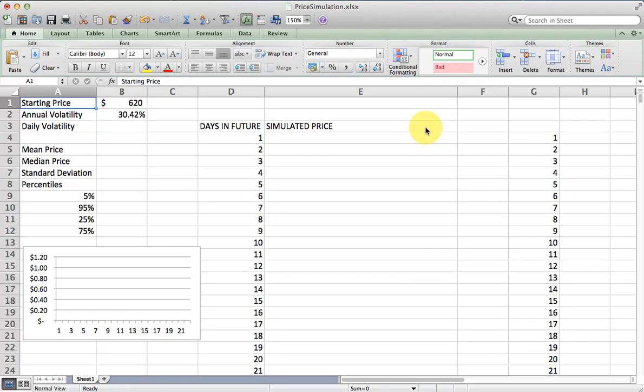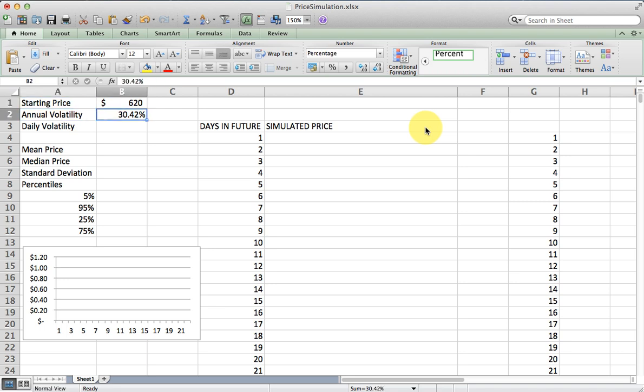I'm going to demonstrate how to simulate a stock price in the future. I'm going to do this using Priceline with the price I recently looked up and volatility that I also looked up. There's any number of websites where you can find these numbers.